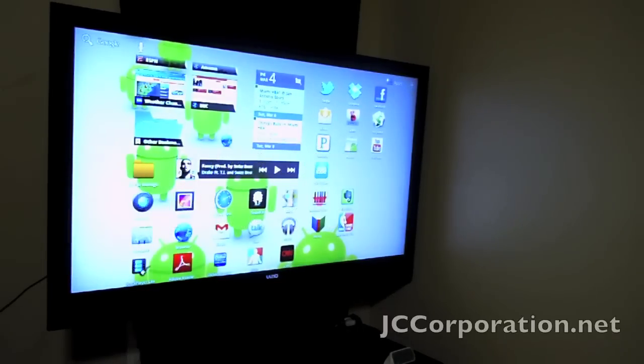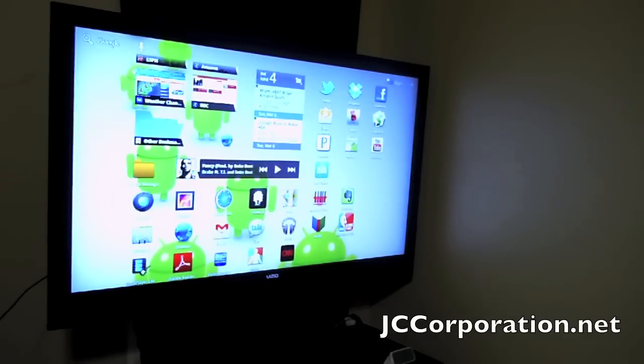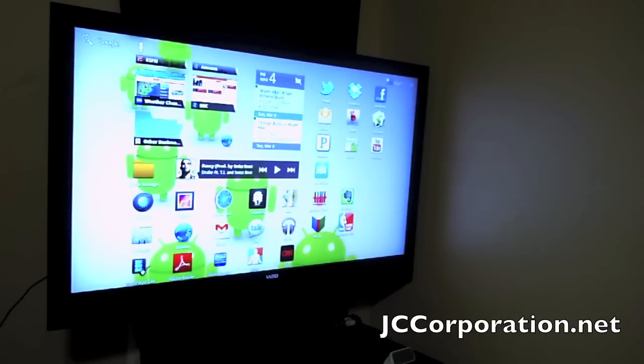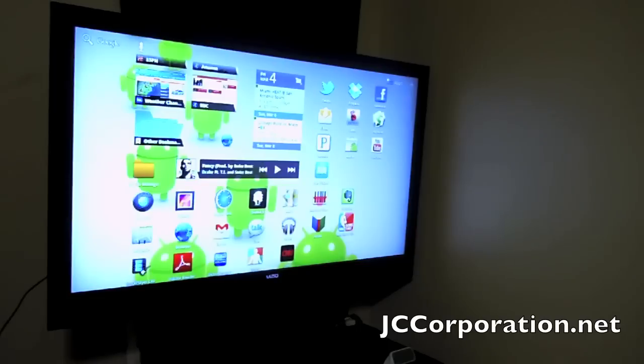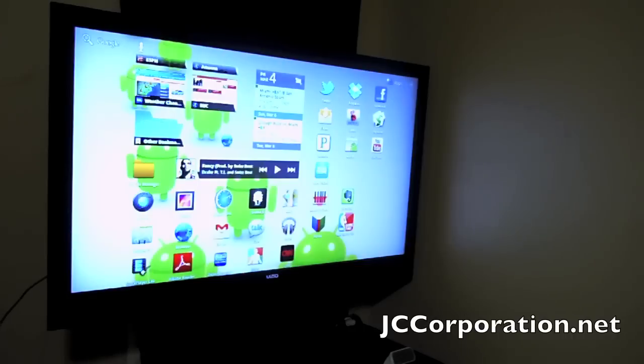What's up guys, JCCorporation.net here. I just got my micro HDMI cable for my Motorola Xoom so I can do high definition video out to my HD TV, and I wanted to let you guys see this firsthand.